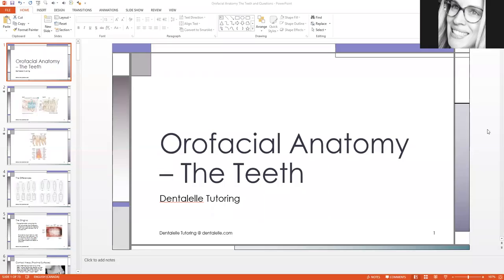Hello everybody, Andrea Tarowski here with Dental Health Tutoring. This Sunday, we will be talking about oral facial anatomy.